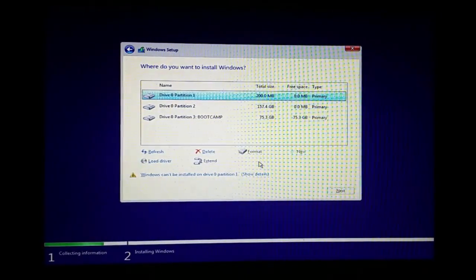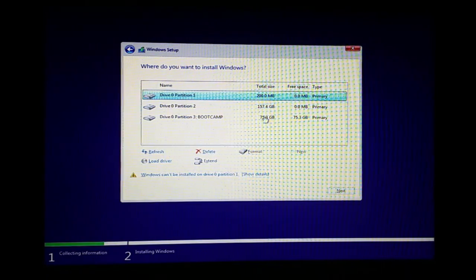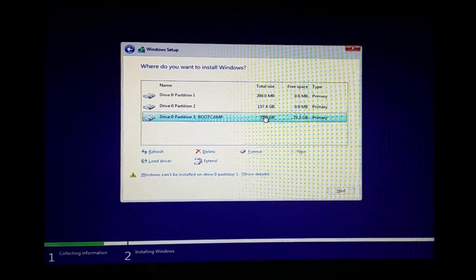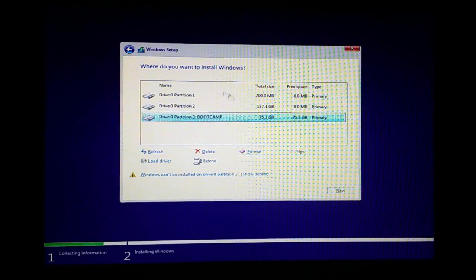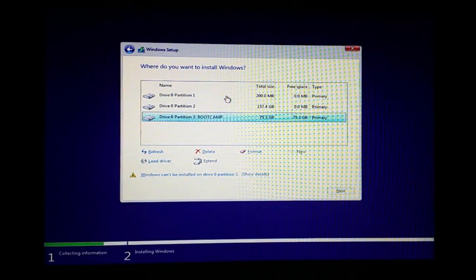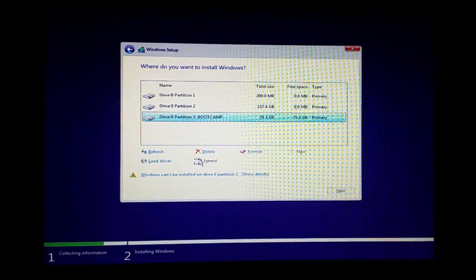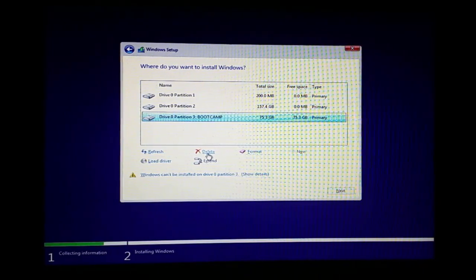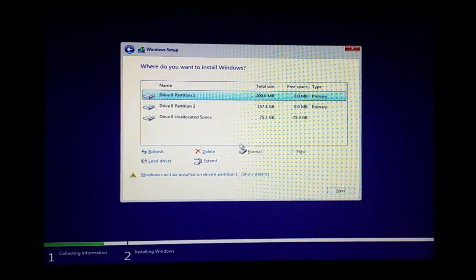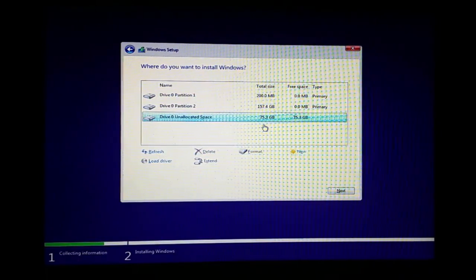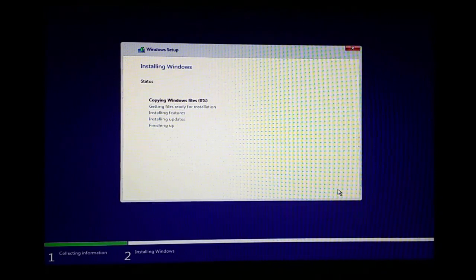Be careful with the partition selection. I selected 80 GB for Boot Camp Assistant, and there is also a 157 GB partition and a 20 MB partition. You should delete those extra partitions because the Next button is disabled until you do. Delete the partitions and press OK. Then select the unallocated space and press Next.